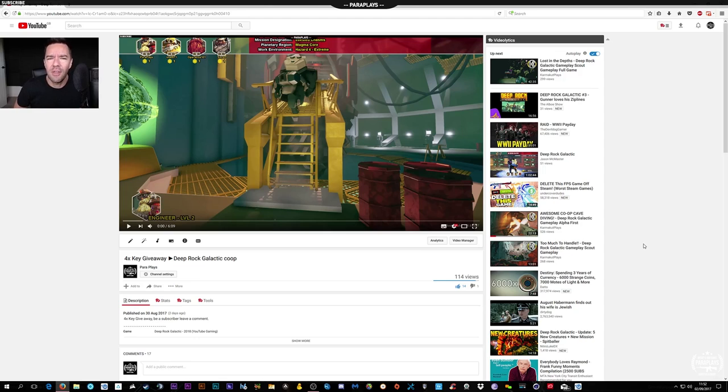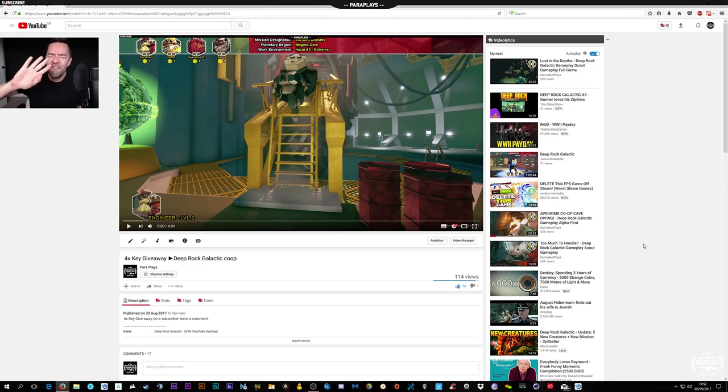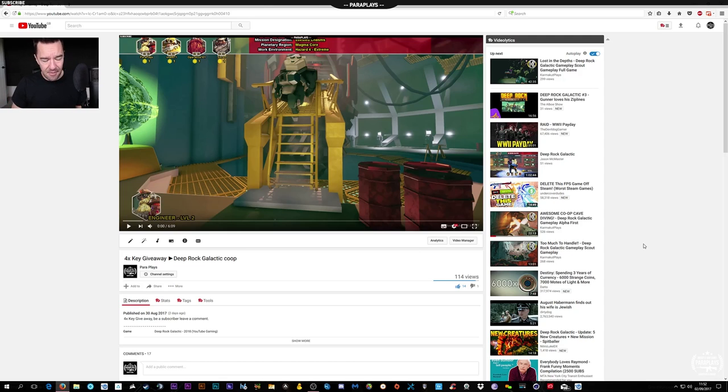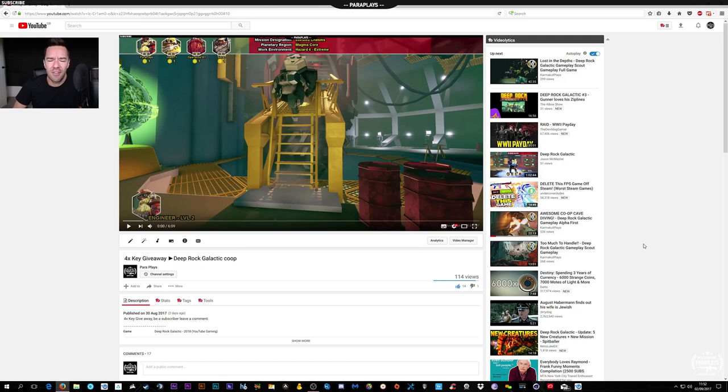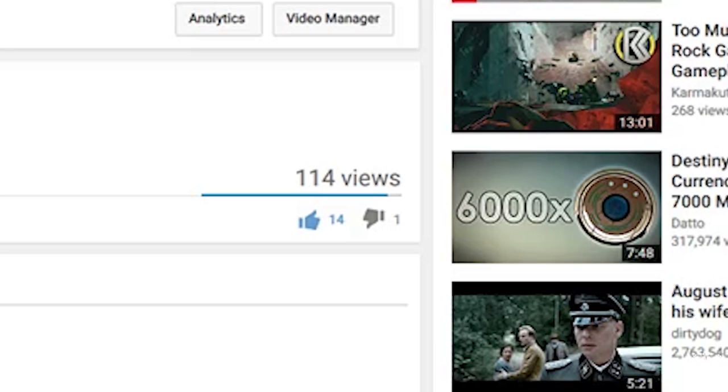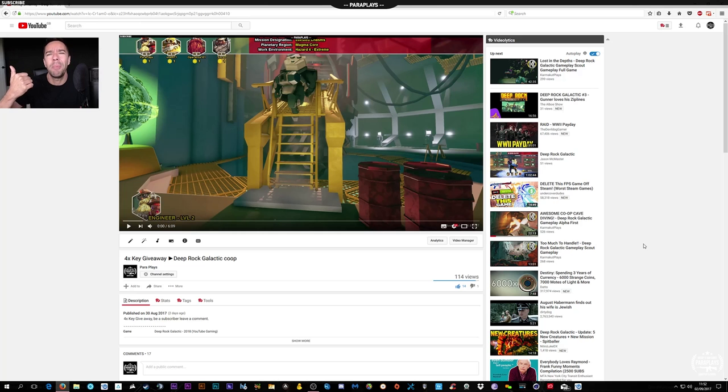Today we're going to be doing the 4K giveaway. 4K giveaway! And so that you don't think that I'm going to just go down this list and go well he's been a subscriber forever, he's a friend of mine. One person who keeps downvoting, fuck off! If you don't like me videos go suck a dick you cod playing fucking wanker.